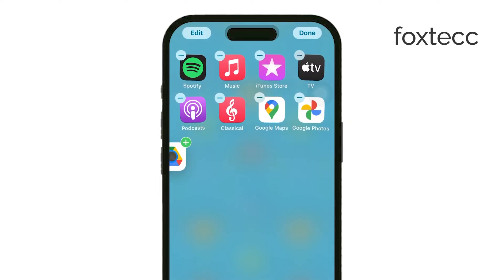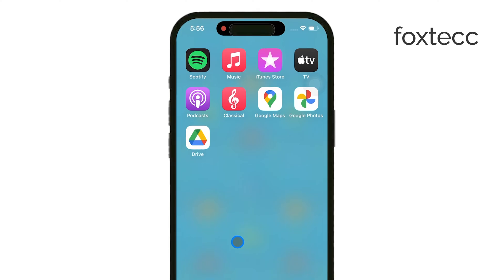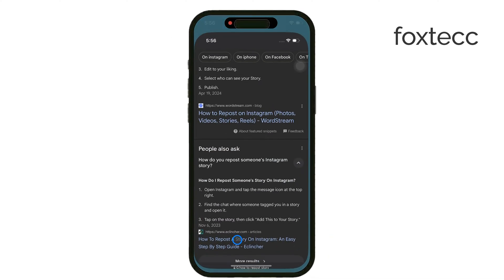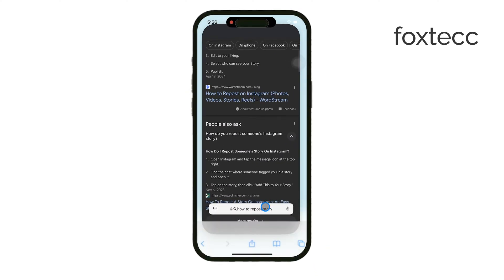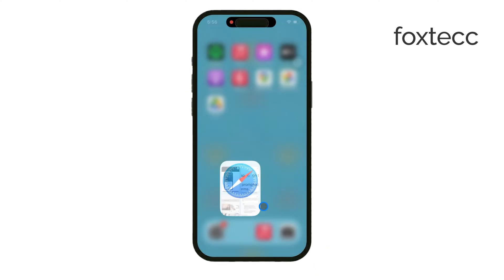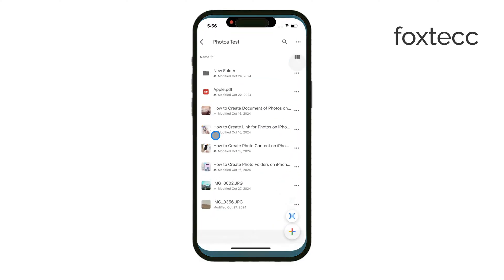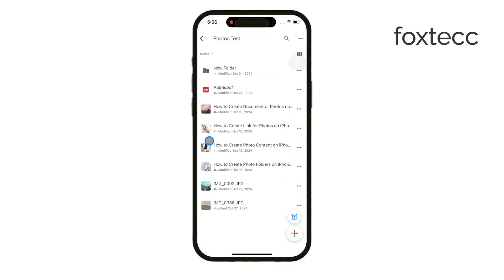That said, you can also use Safari to log into your Google Drive account if you prefer. Once you're logged in, whether through the app or a browser, navigate to the folder or location where you want to store the video.